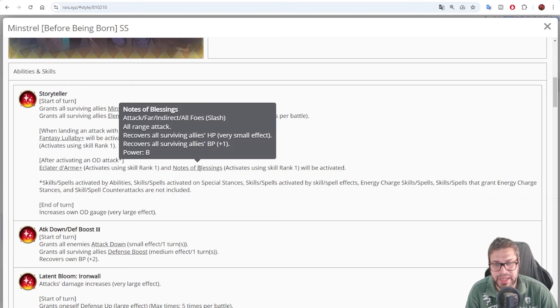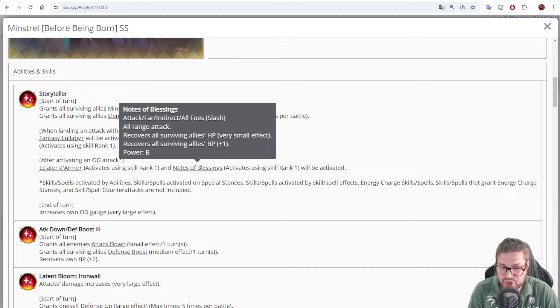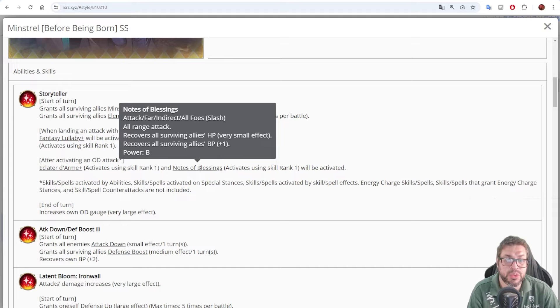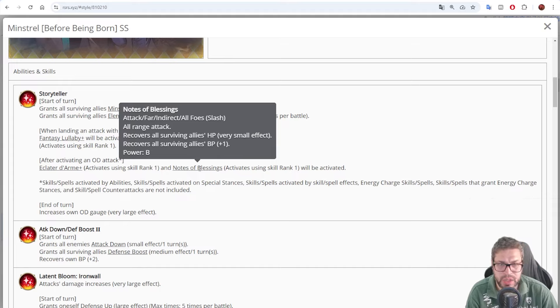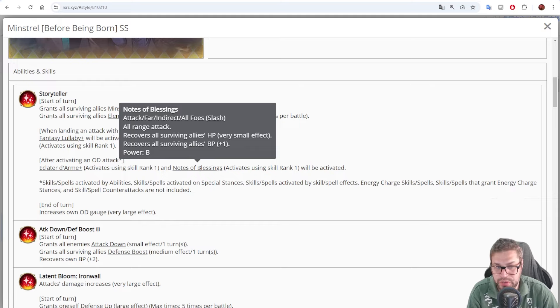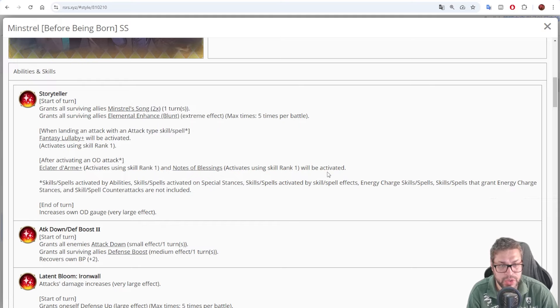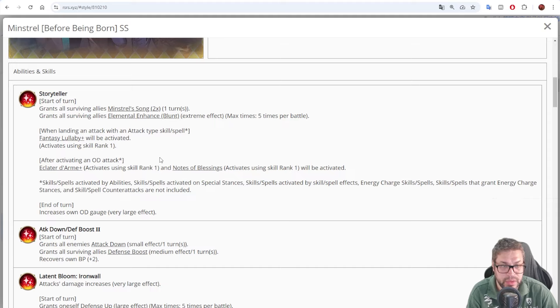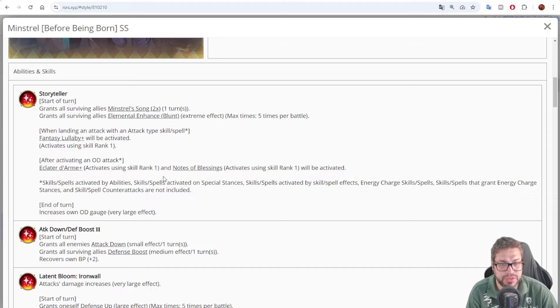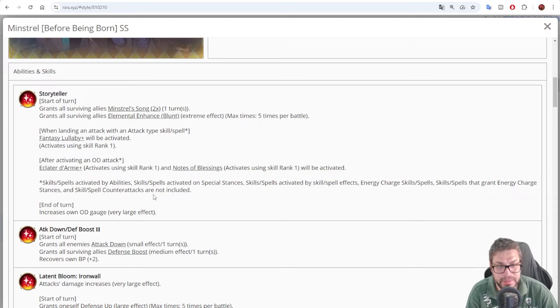Then, he also chases with Notes of Blasting. This time is just Slash. It is an AoE attack, and recovers all surviving allies HP by around 400, gives 1 BP to everyone as well, and has just B power. Okay, so on overdrive, he chases three times. Nice. This is another character that can get into overdrive pretty fast, but depends sometimes on support, because by the end of turn, he gets 45 points of OG gauge.